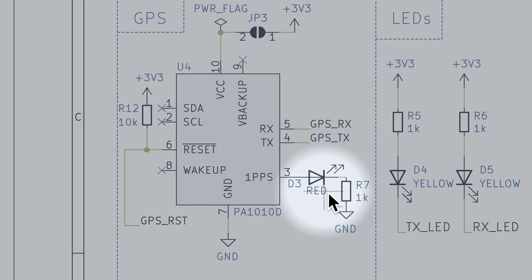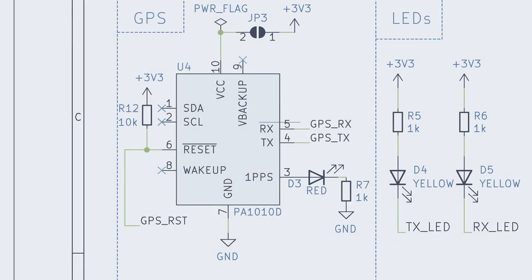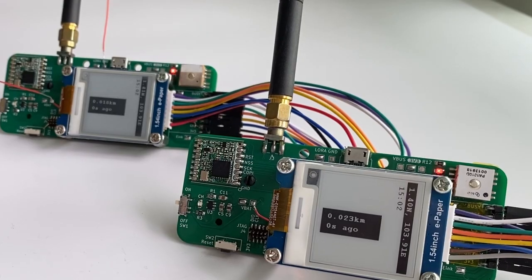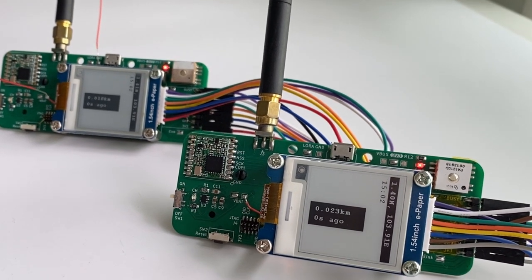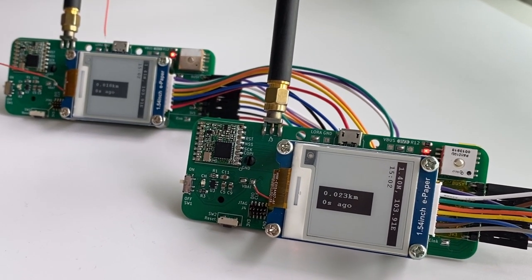The schematic also includes a red LED connected to the PPS or pulse per second pin and it blinks every second after receiving the GPS fix.